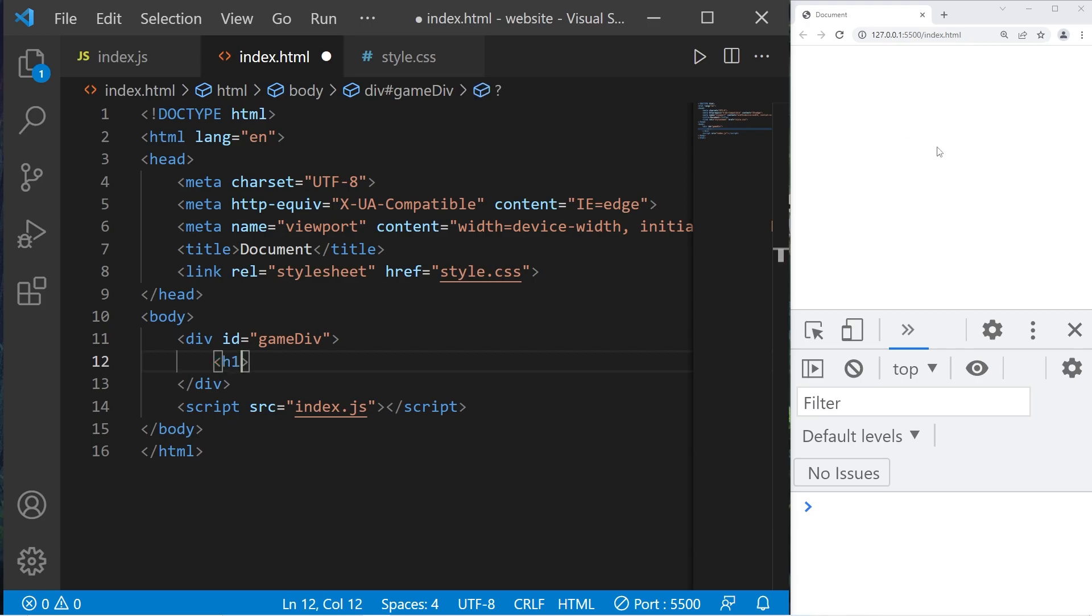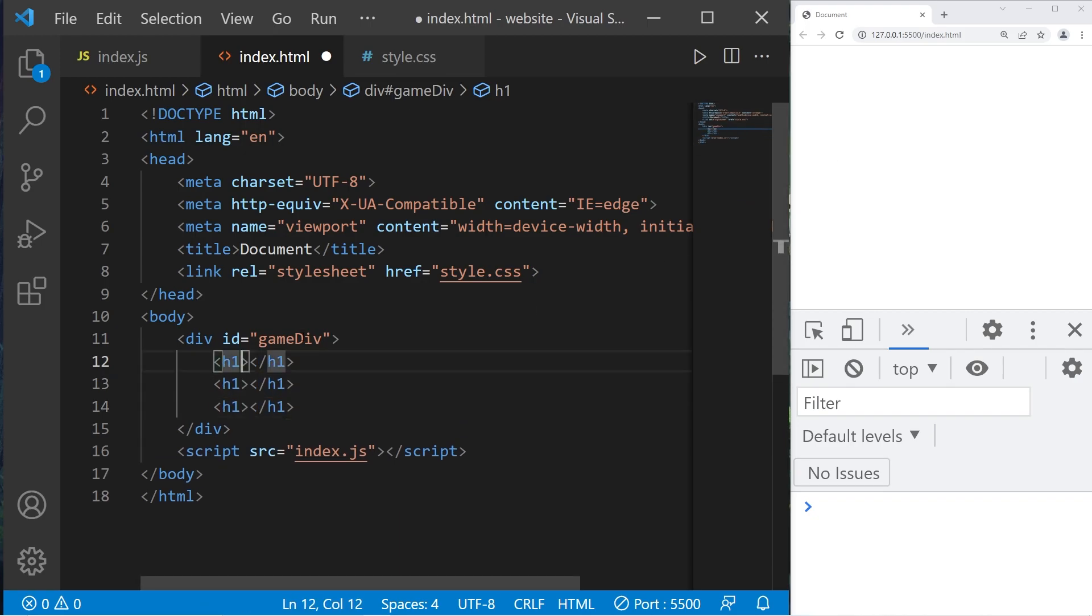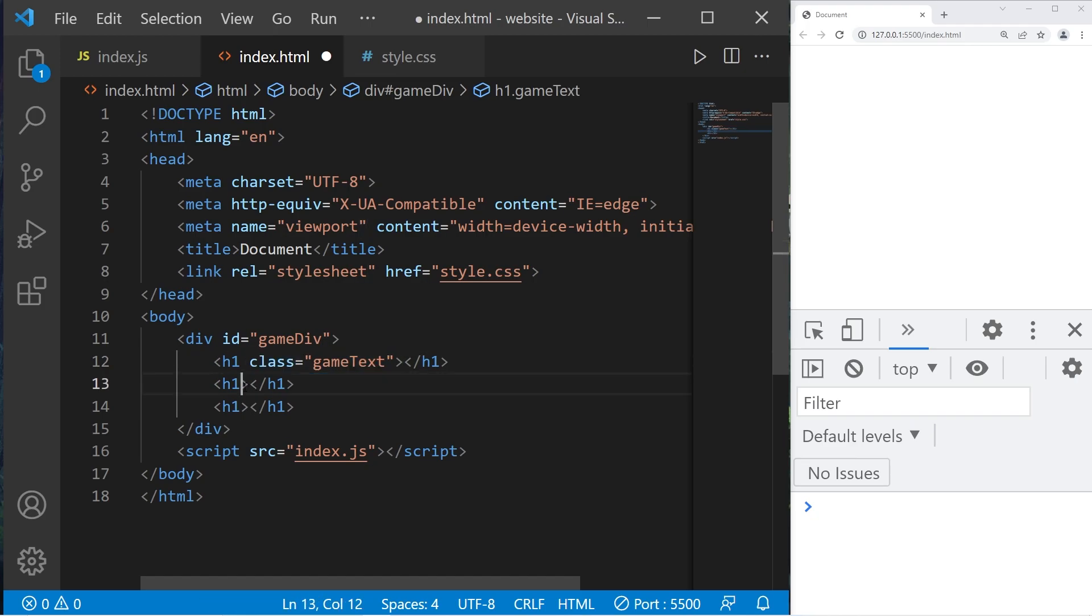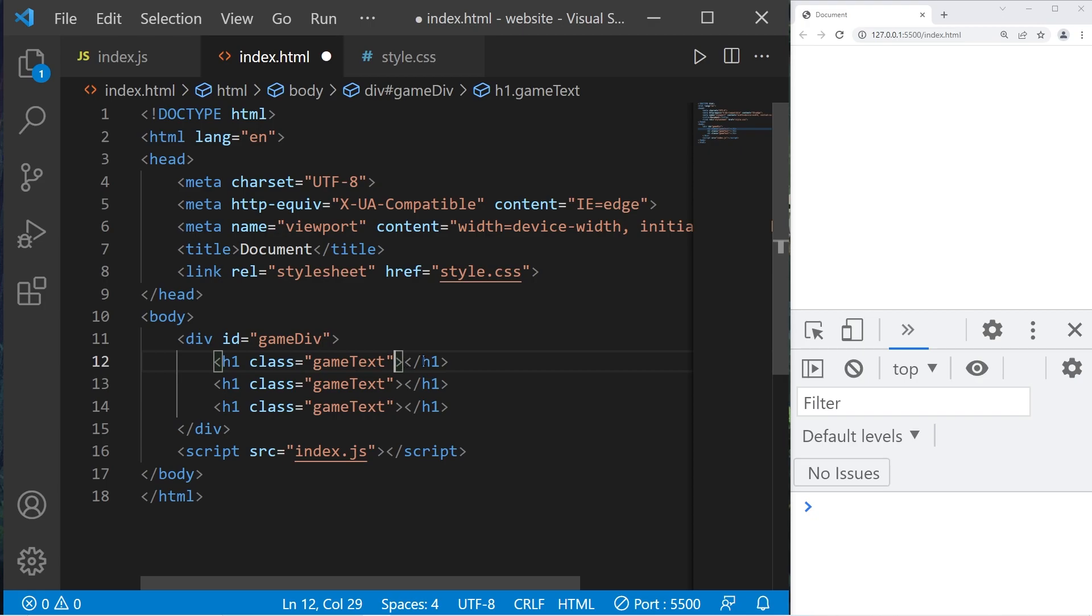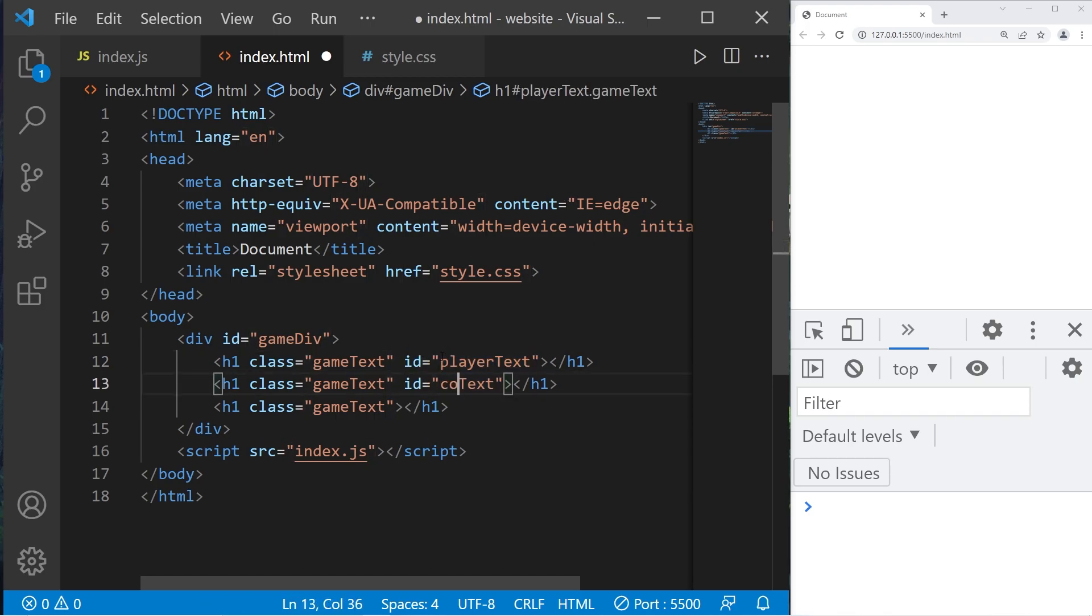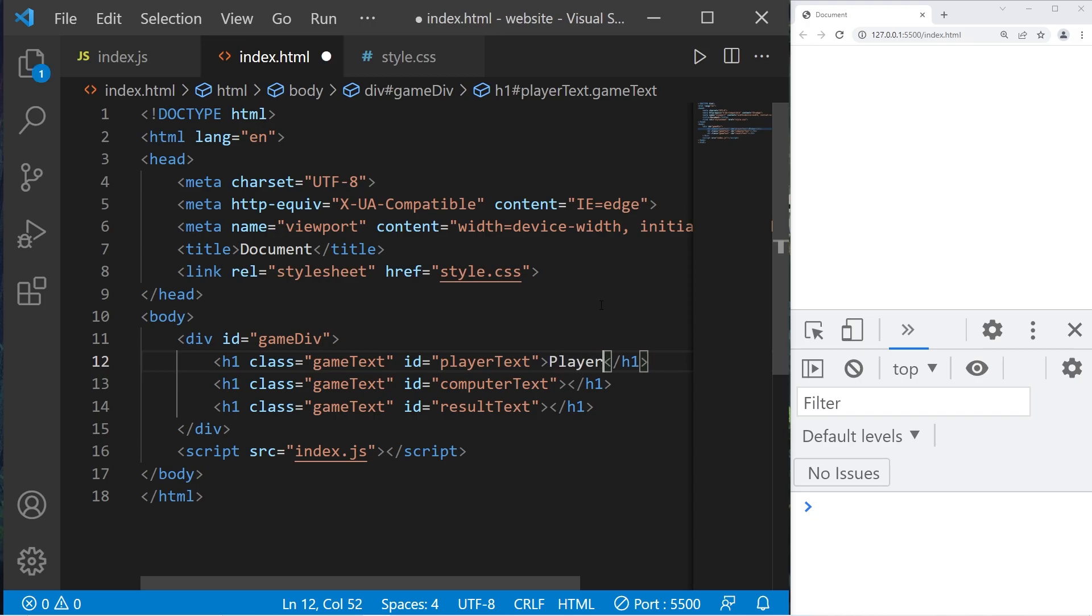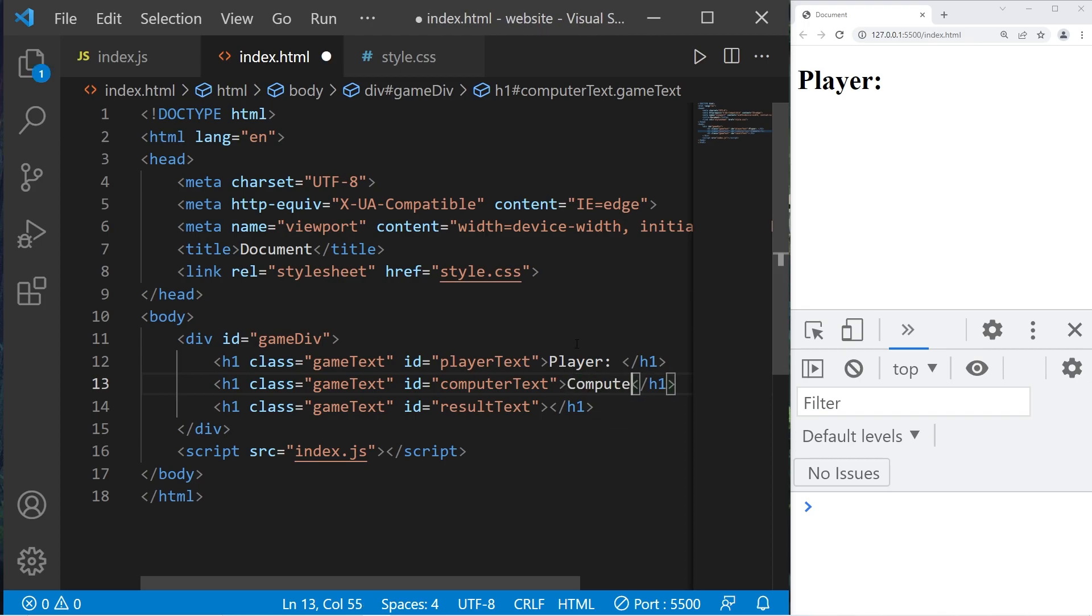These will be h1 header tags. I'll give each of these header tags a class, class equals game text. I'll give the first h1 header tag a unique id of player text. The second header tag will be computer text. Third will be result text. The first h1 header tag will have this initial text: player colon space, then computer colon space.